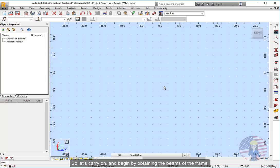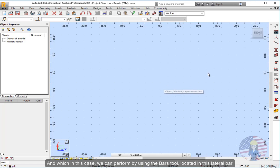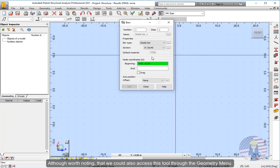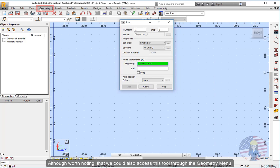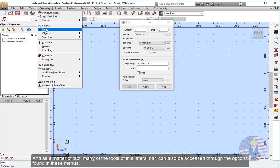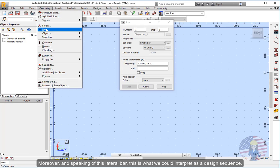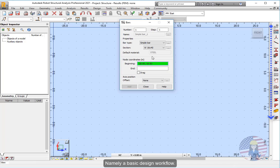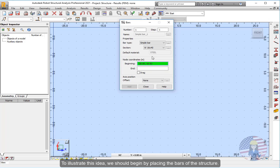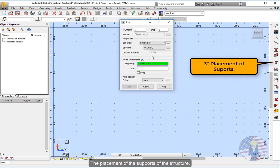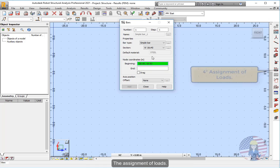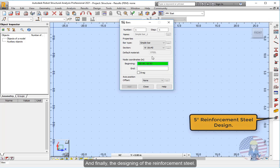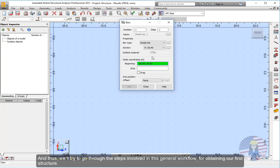So let's carry on and begin by obtaining the beams of the frame. And which in this case, we can perform by using the bars tool, located in this lateral bar. Although worth noting, that we could also access this tool through the geometry menu. And as a matter of fact, many of the tools of this lateral bar can also be accessed through the options found in these menus. Moreover, and speaking of this lateral bar, this is what we could interpret as a design sequence. Namely a basic design workflow. To illustrate this idea, we should begin by placing the bars of the structure. Followed by the configuration of the bars section, the placement of the supports of the structure, the assignment of loads, and finally, the designing of the reinforcement steel.